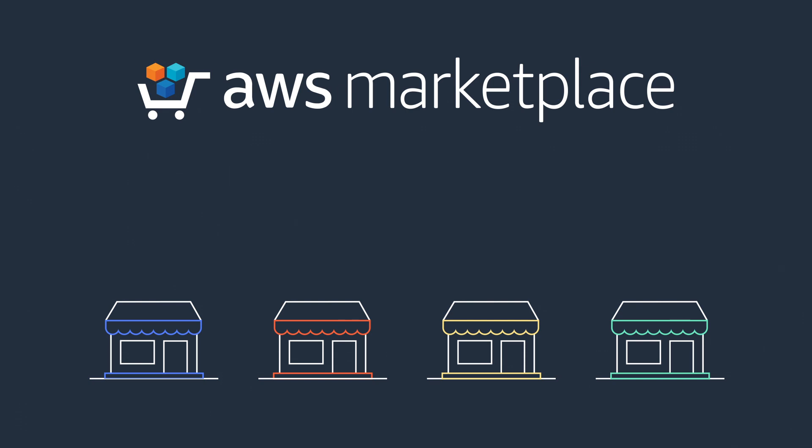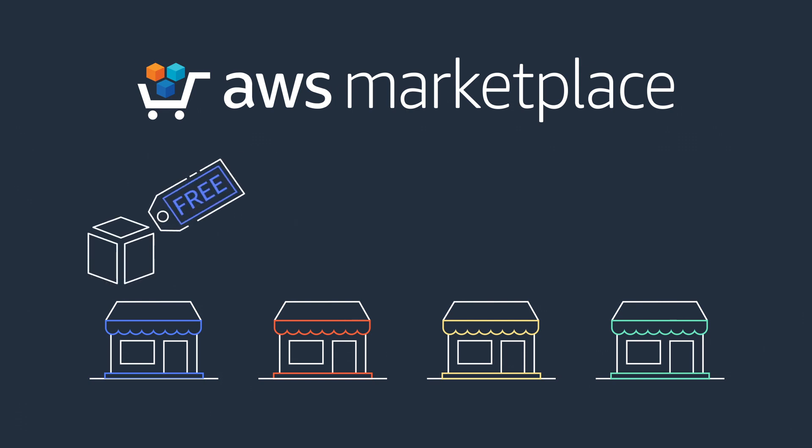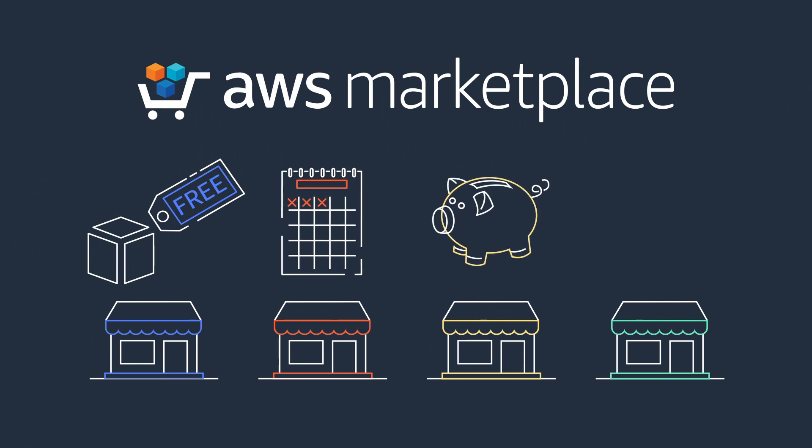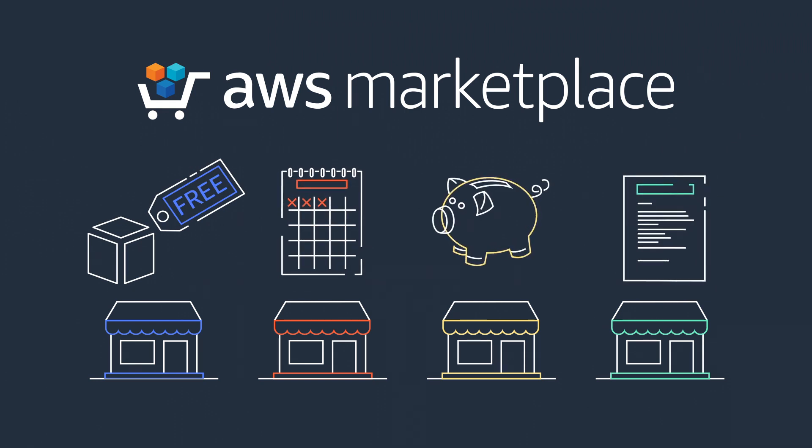Allowing you to test software under a free trial, pay-as-you-go, save money with long-term contracts, and even bring your own license.